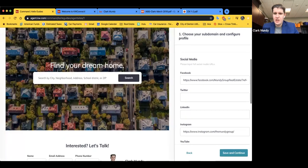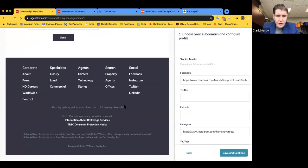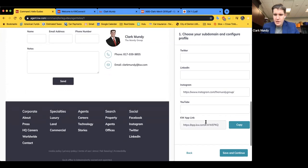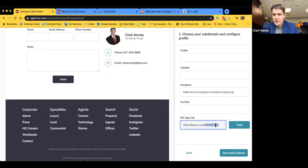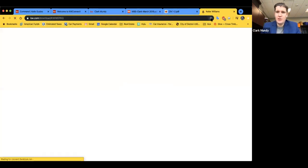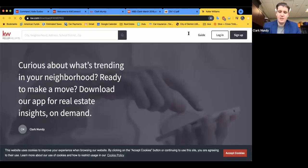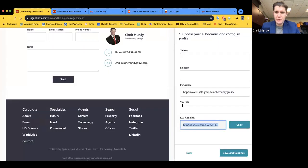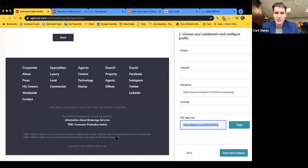You can also input your social media links, which will appear at the bottom of the site — I've got our team Facebook page and Instagram linked in there. Here's a great spot: if you don't know your short code or how to share your new consumer app, copy that link. You can even hit Download, name it 'app,' and now you'll never lose it — a little pro tip. Once everything looks good, hit Save and Continue.